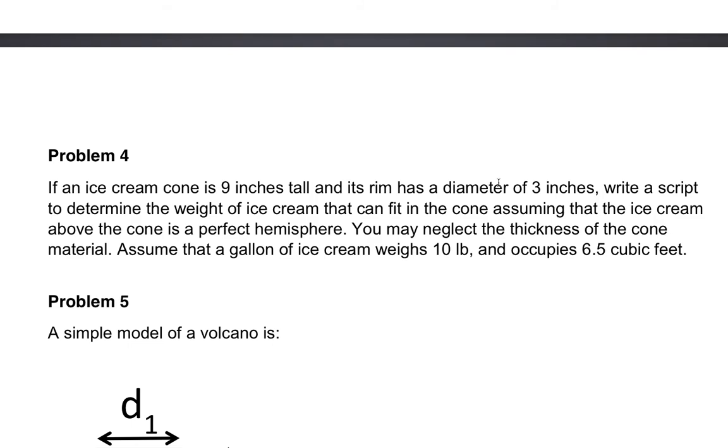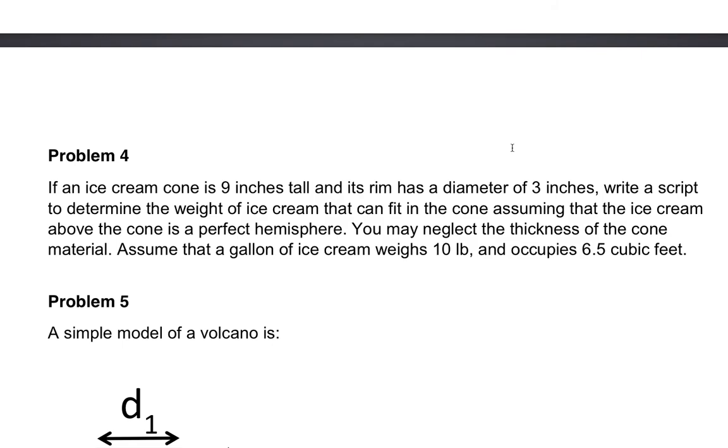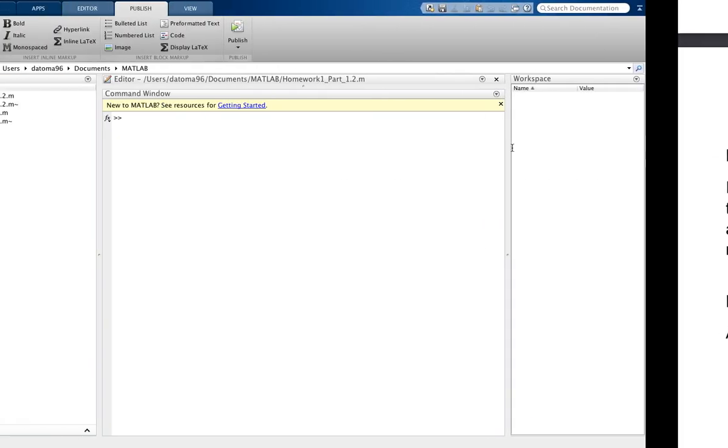So you have an ice cream cone 9 inches tall, rim has a diameter of 3 inches, determine the weight of the ice cream assuming that the ice cream has a perfect hemisphere on the cone. Neglect the thickness, assume the gallon of ice cream weighs 10 pounds and occupies 6.5 cubic feet.